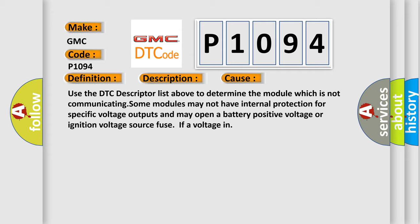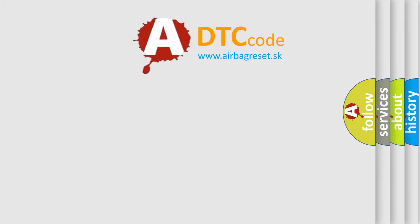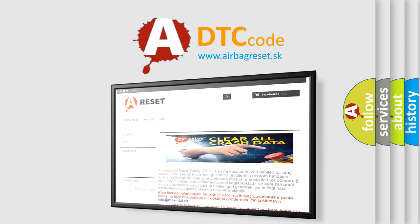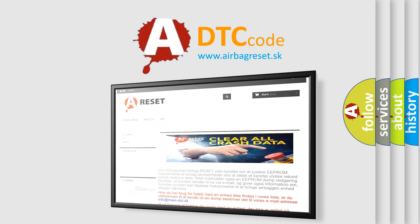The Airbag Reset website aims to provide information in 52 languages. Thank you for your attention and stay tuned for the next video.